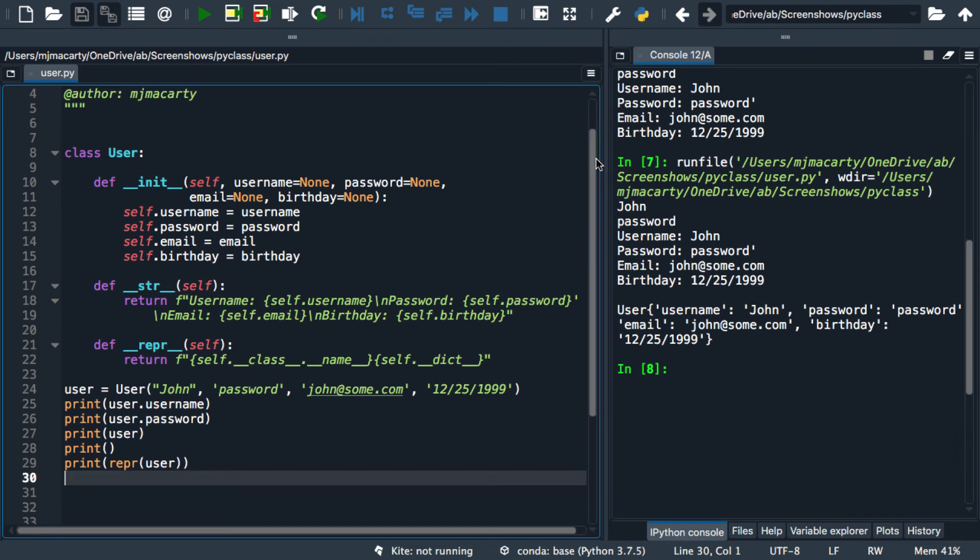As far as a bare bones class goes, these three methods are generally seen as required. Although, none of them is really required. By convention though, when you make a class, we generally write our own representations of these three methods.